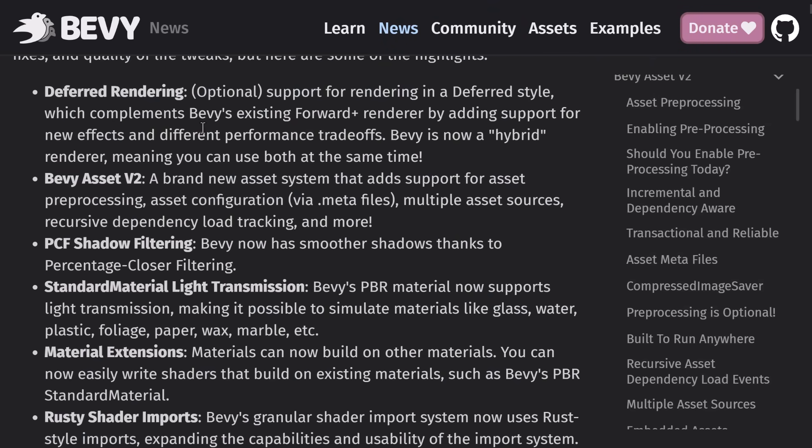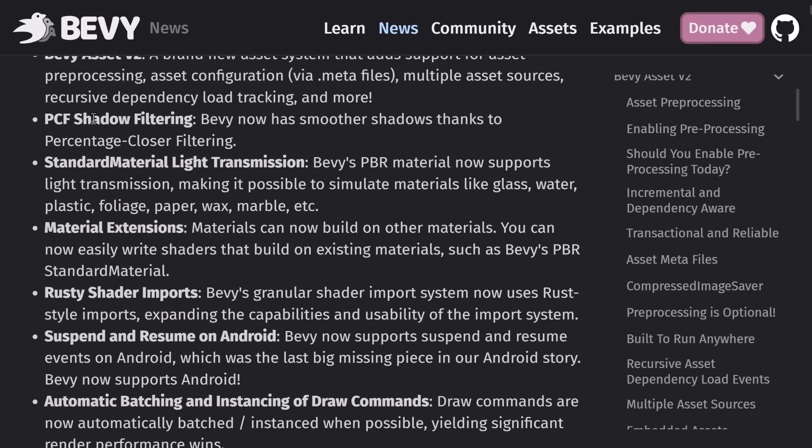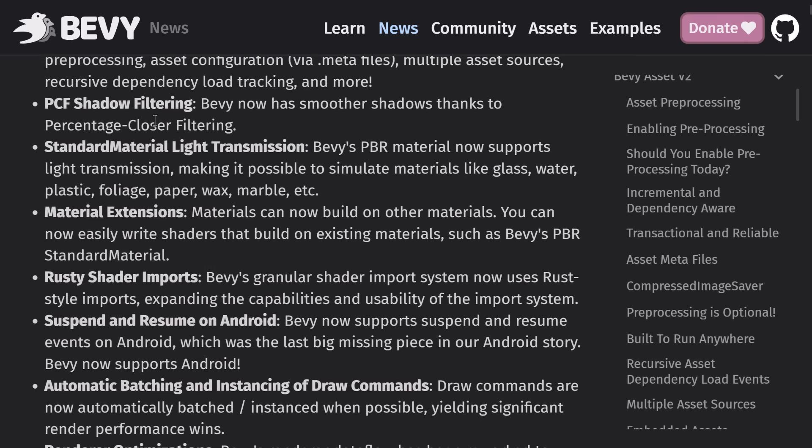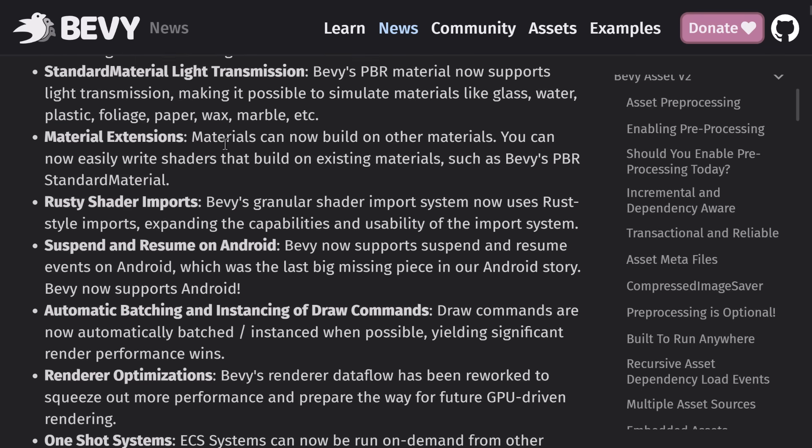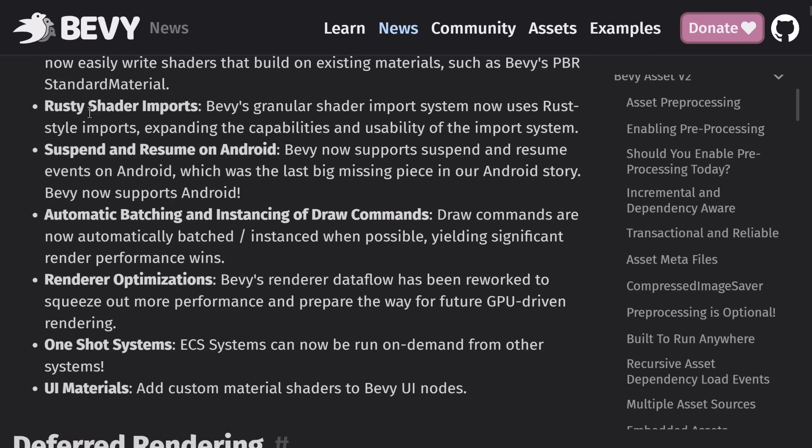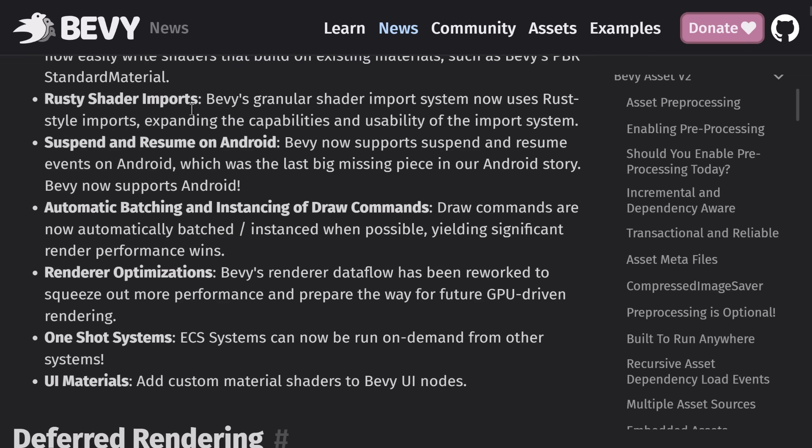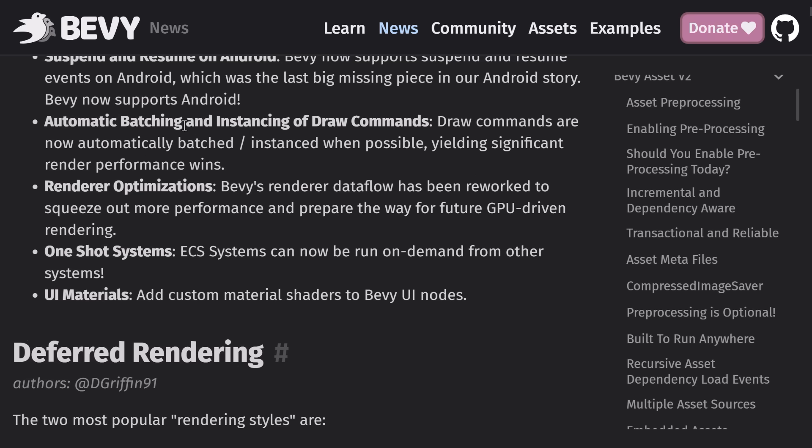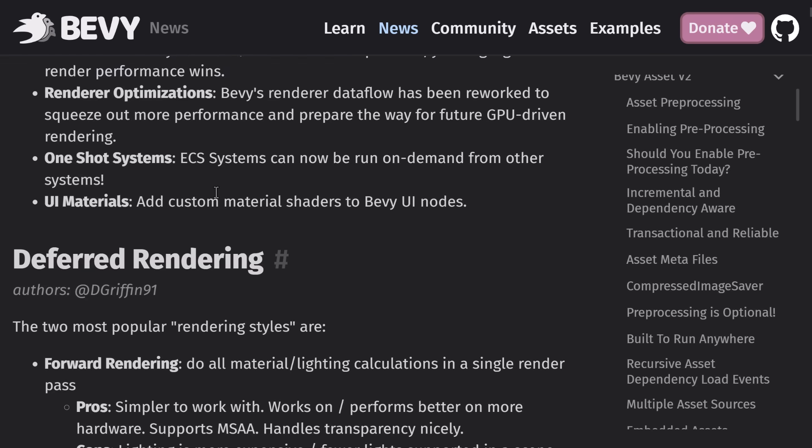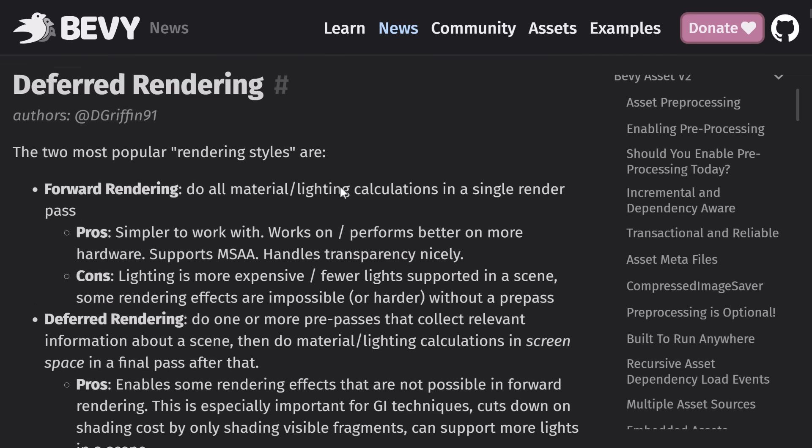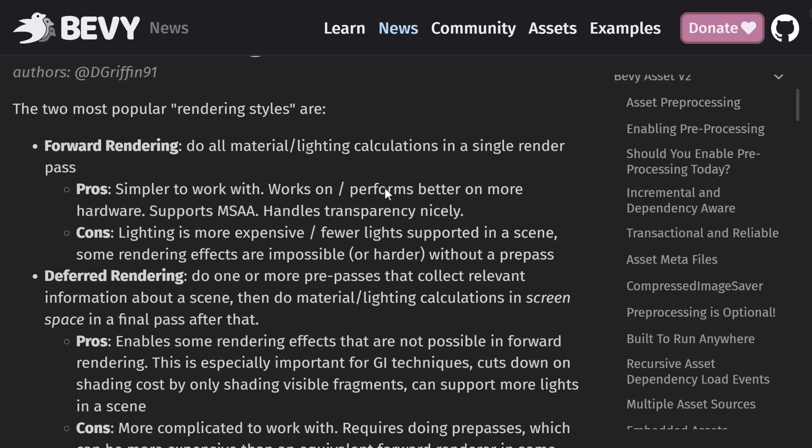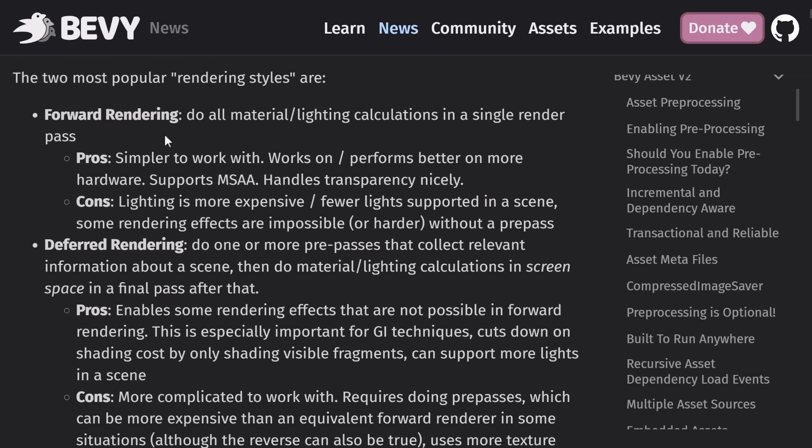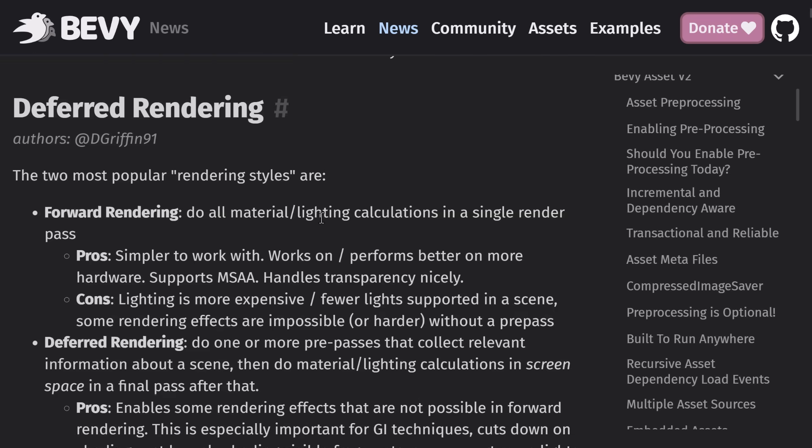We have a new asset pipeline. We have shadow filtering, the new transmission for lighting in standard material. You can extend materials. We have the rusty-style shader import, suspend and resume on Android. One-shots in ECS. You can use shaders inside of the UI layer, rendering optimizations, and drawing and batching, mostly for 2D there. So a bit of a quick overview. I'm not going to go through all of the release notes here, but I'm going to get you the TLDR stuff a little bit more than this TLDR.